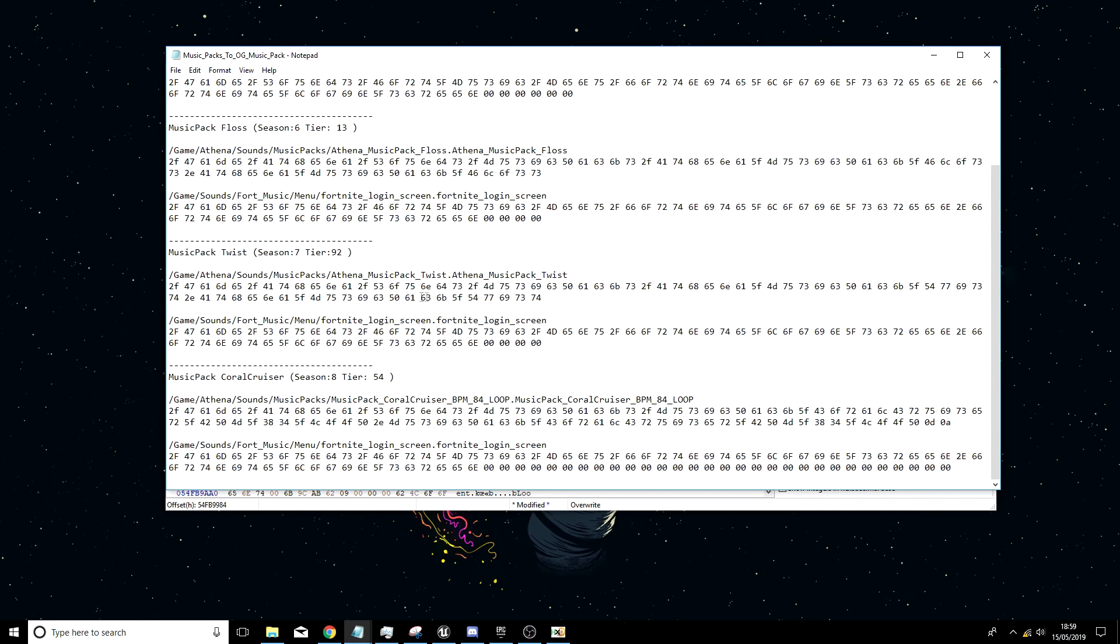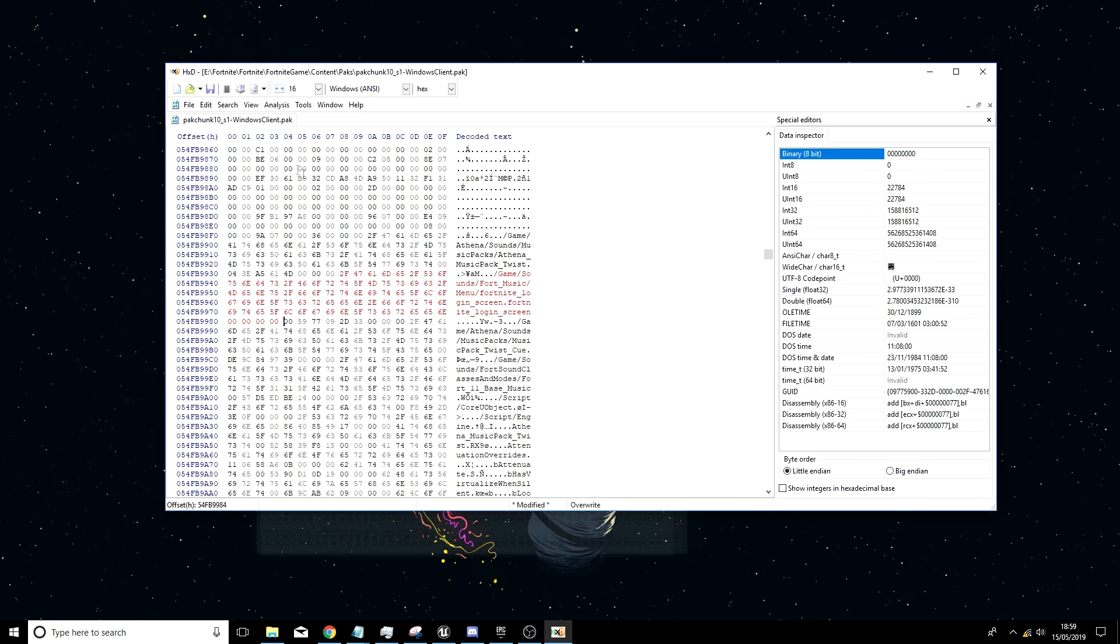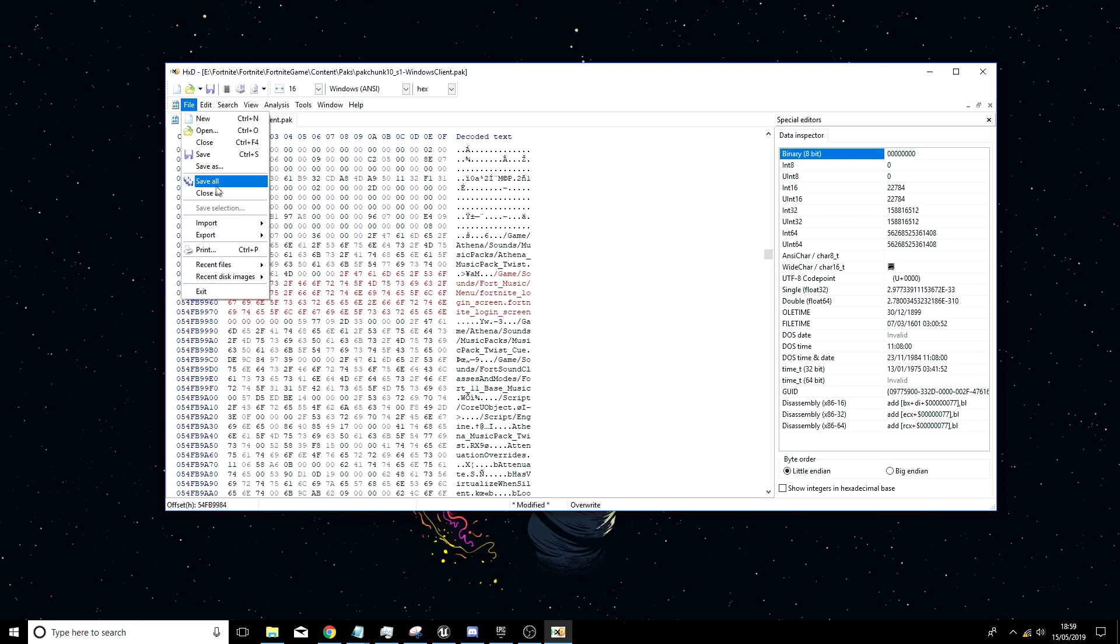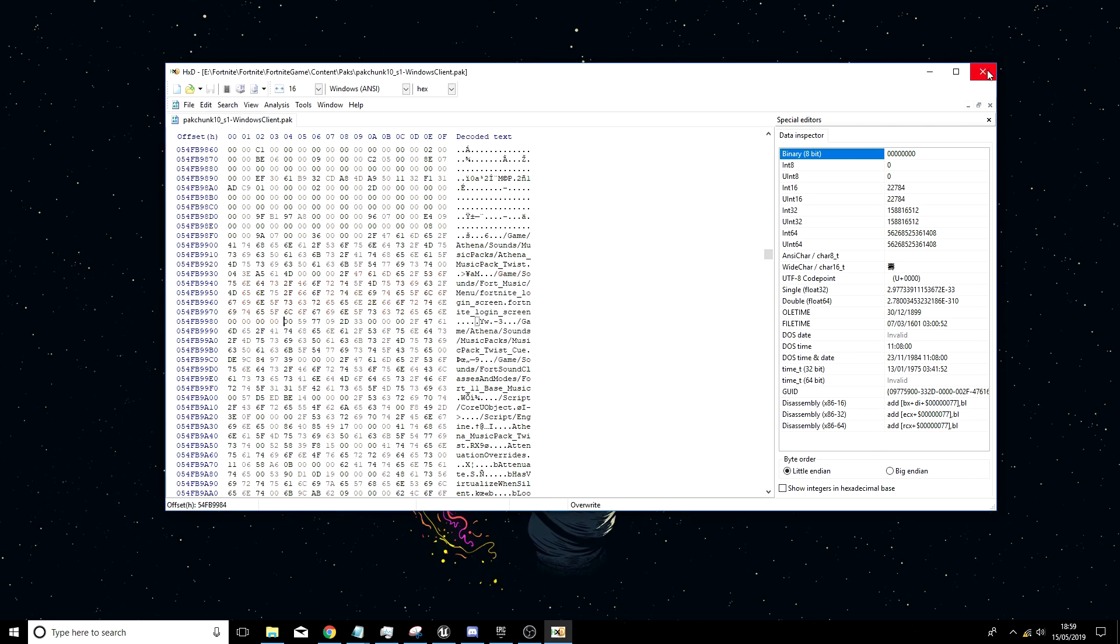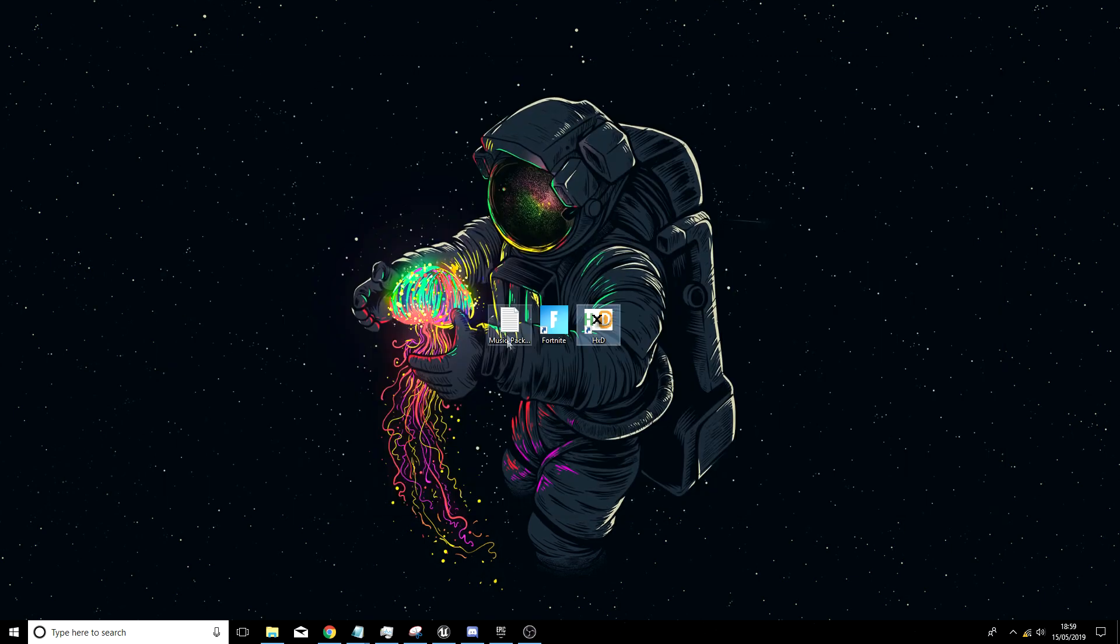So now you want to do file, save all. I'm going to cancel my backup. Yes, you want to close HXD and launch Fortnite.